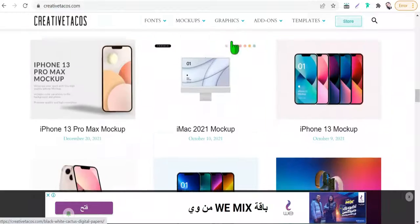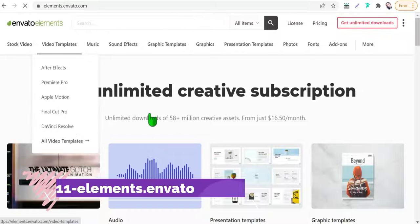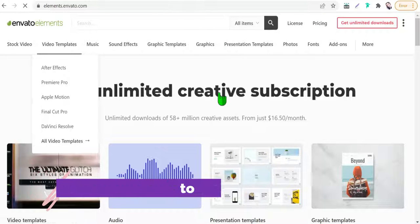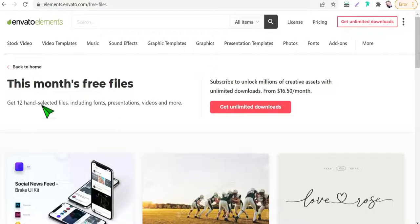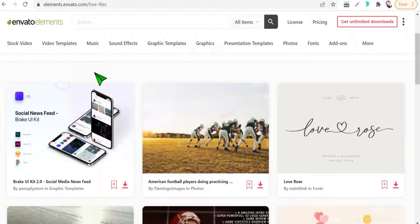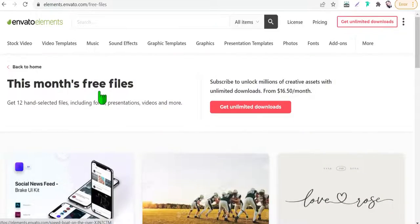The next website today is elements.envato.com. On the homepage, go to the more free files section. You will find monthly free files like graphics, ready-to-use designs, illustrations, and so on.